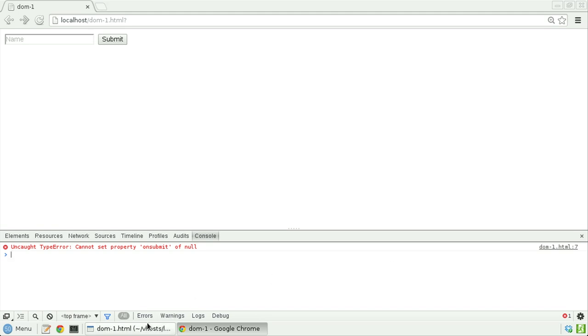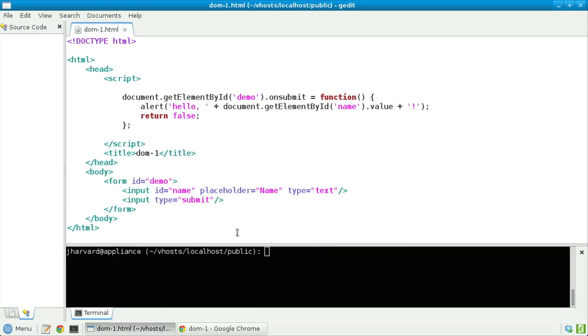Well, back in my source code here, notice that onSubmit, I think, is a property of the element whose unique identifier is demo. An element, again, is just a node in a tree. So it appears that my browser doesn't think that that element or node exists yet. And indeed, it doesn't.